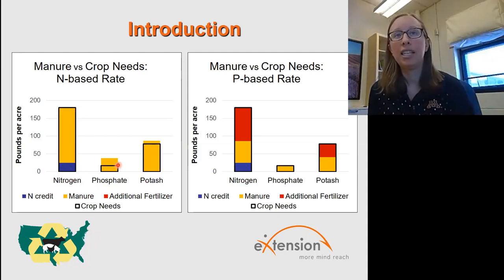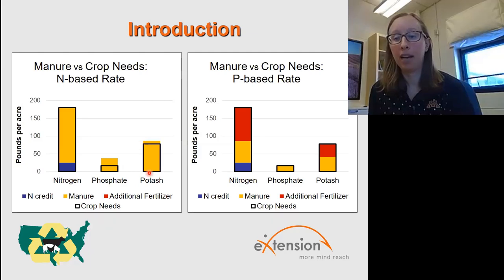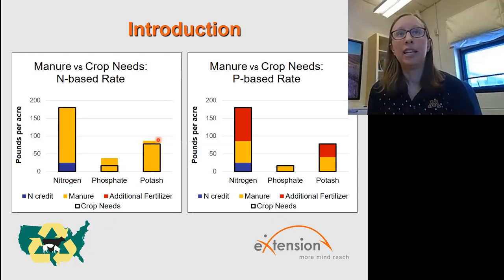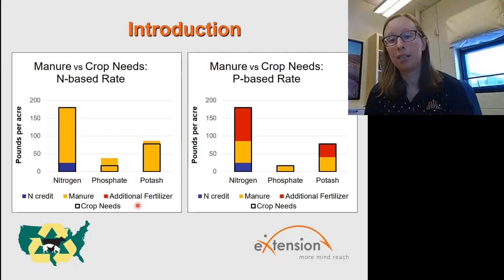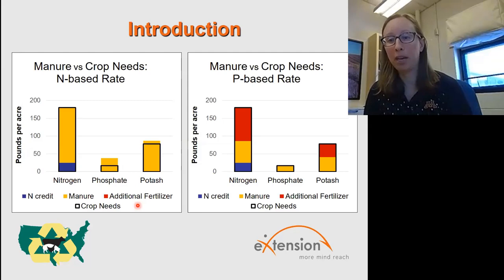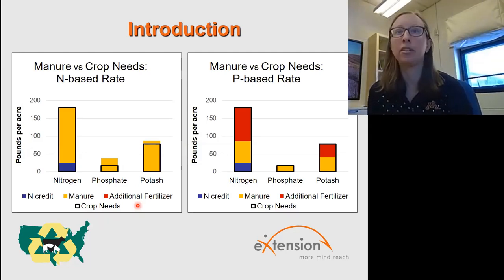In that case he would over-apply phosphorus by almost double what the crop needed, and potash would also be at a higher application. So in this case you're utilizing all the nitrogen, but you're over-applying phosphorus and potash. That could be used for future crops, but it is something that will need to be monitored in the soil test values.